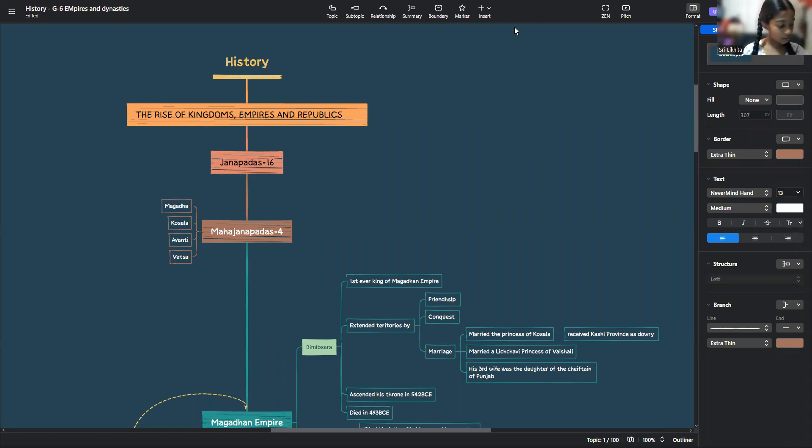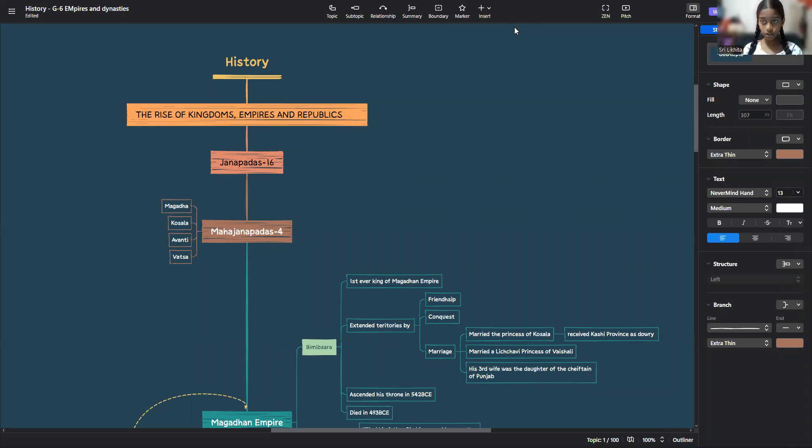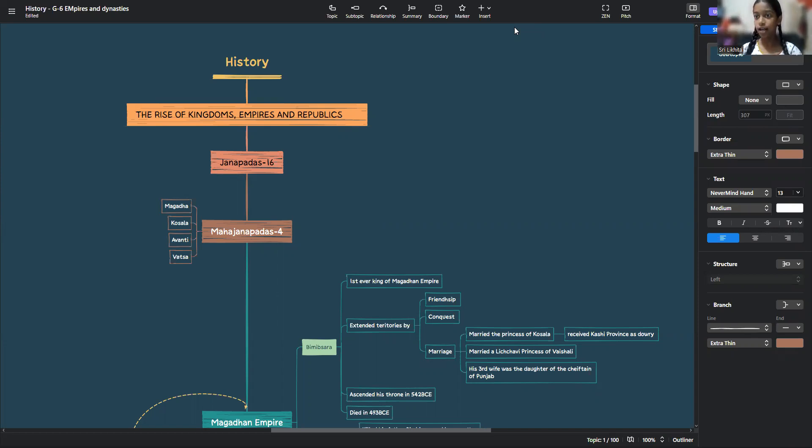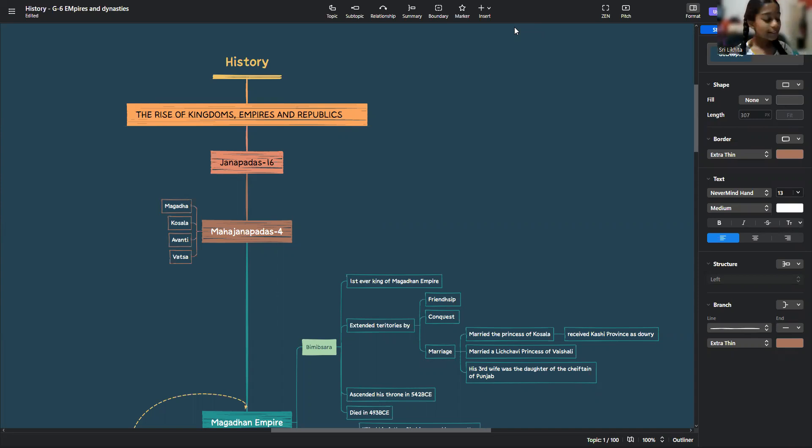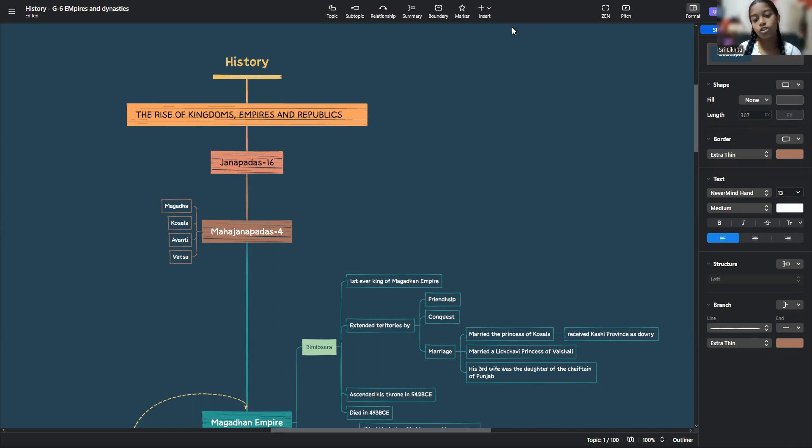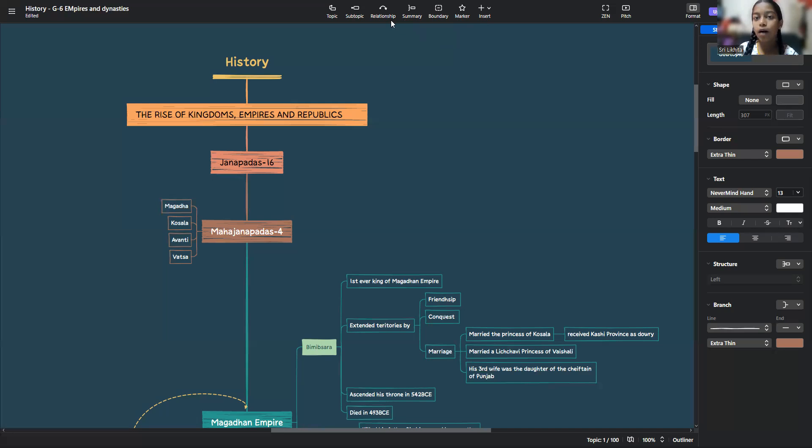Avanti was divided into two parts, northern and southern. The southern region's capital was Ujjain and the northern's was the Mahashmati. You will know what is Mahashmati if you have watched the movie Bahubali. They were the important towns. Avanti was one of the chief rivals of Magada and it was also a very powerful kingdom.